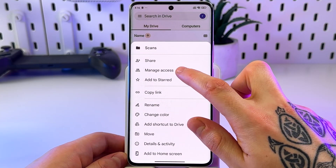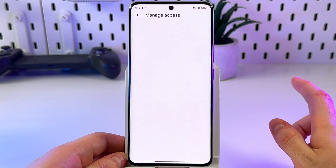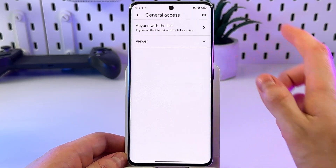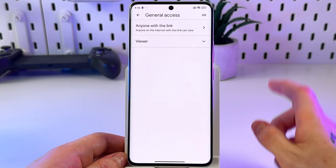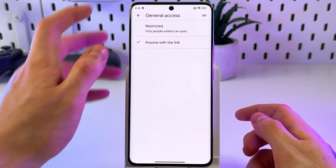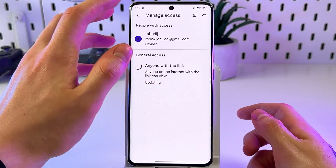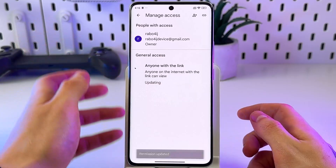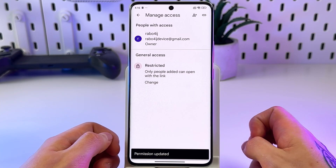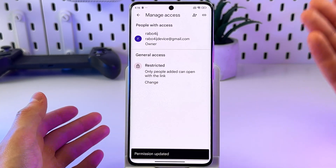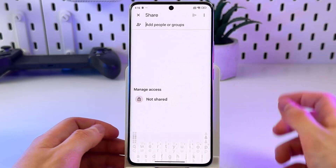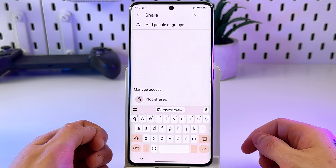Tap the Manage Access tab right there, go to General Access, and make sure it is set to 'Anyone with the link' so anyone who has the link can access the files. You can also set it to Restricted and add people manually.